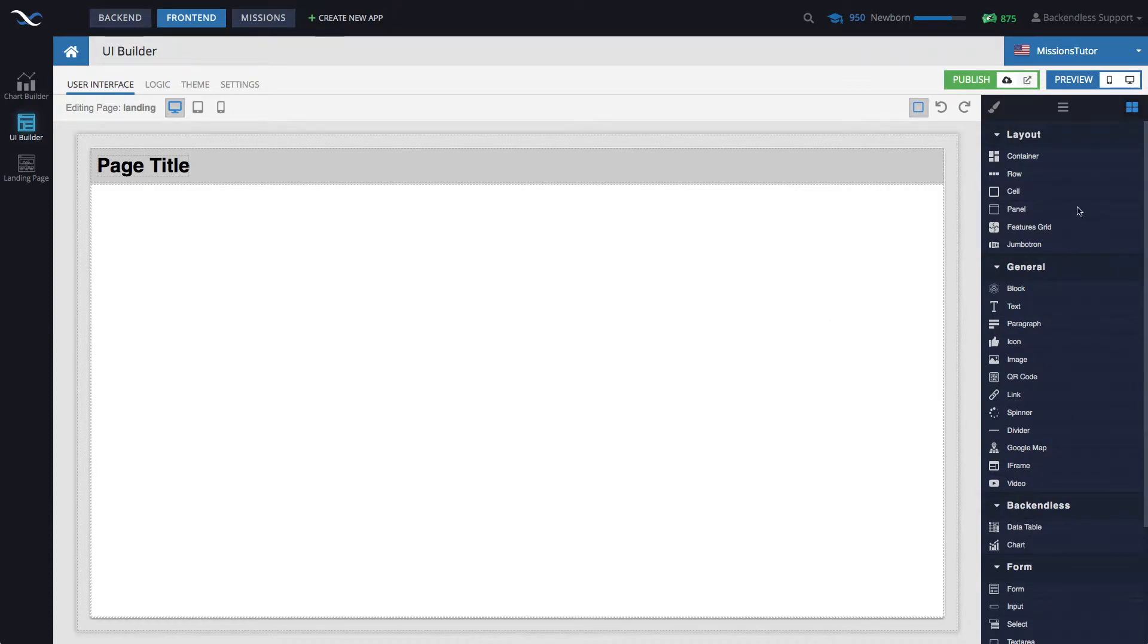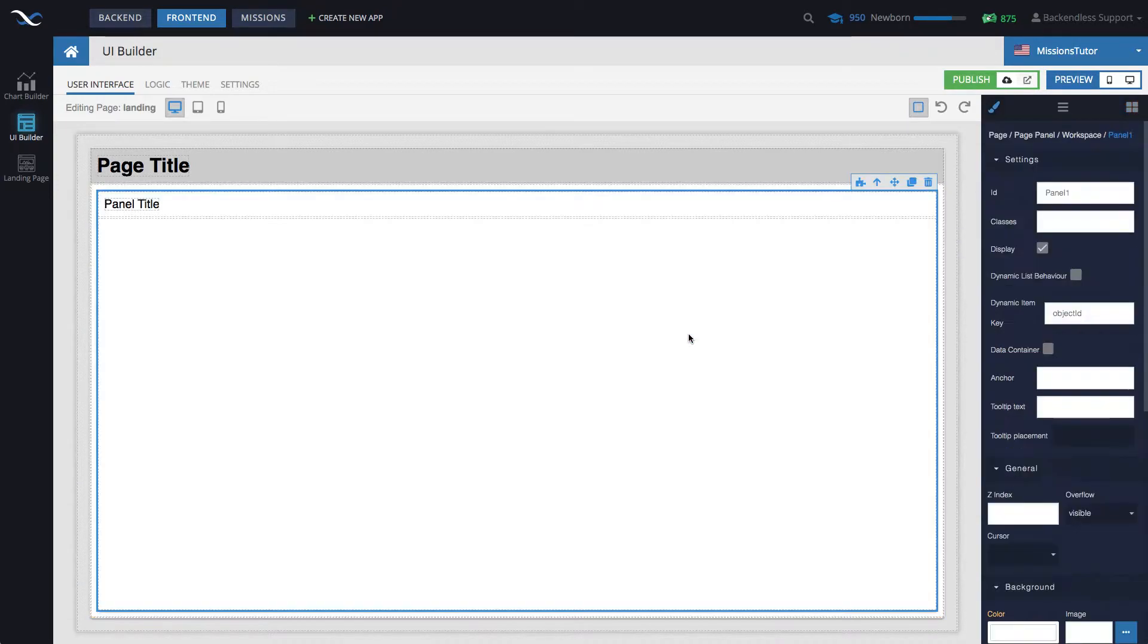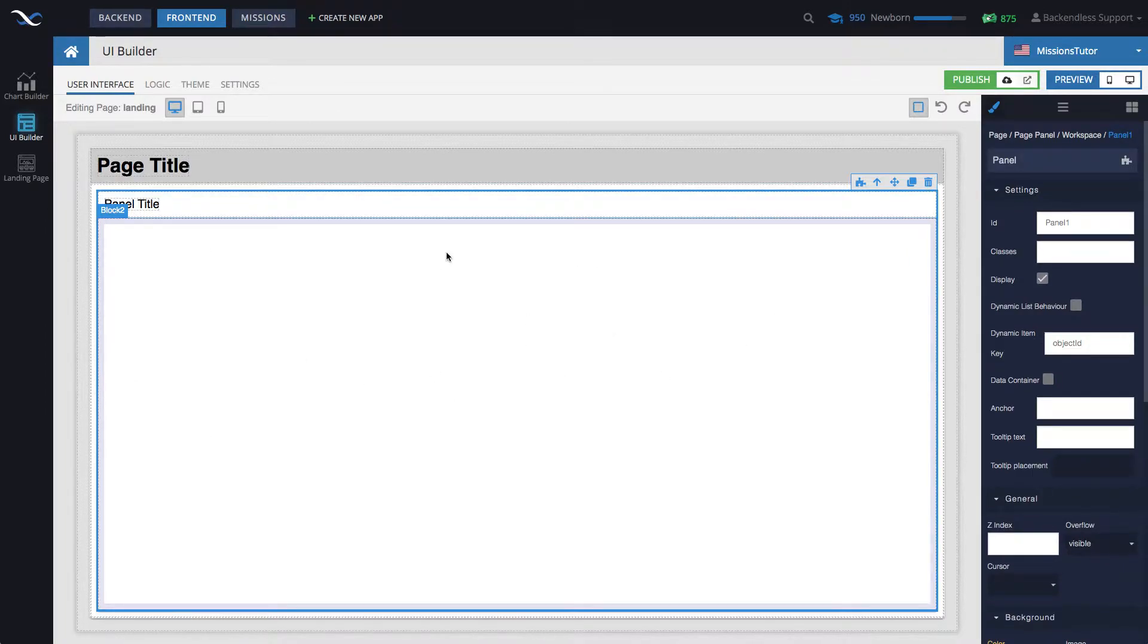To start, I will add a panel component, or we could just add a block component. Let's add panel to the page. And I would like to center it just so it looks a little bit better.